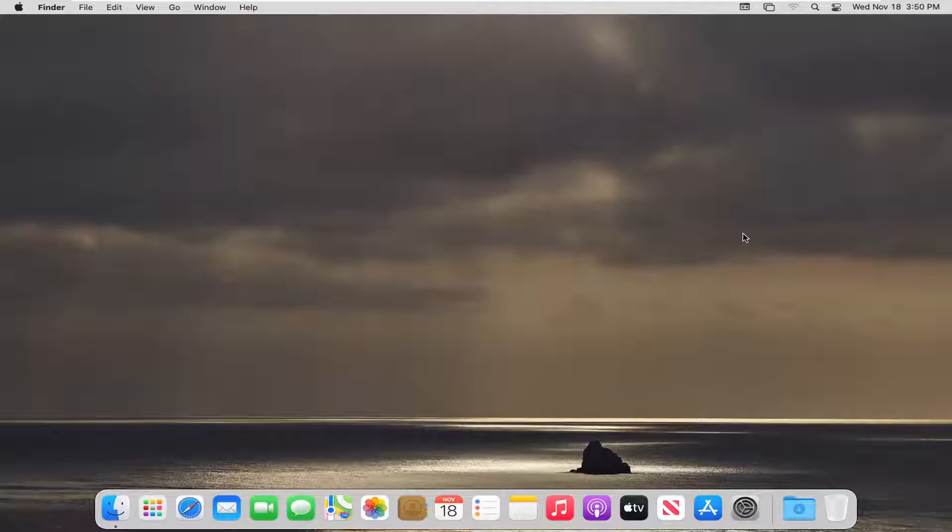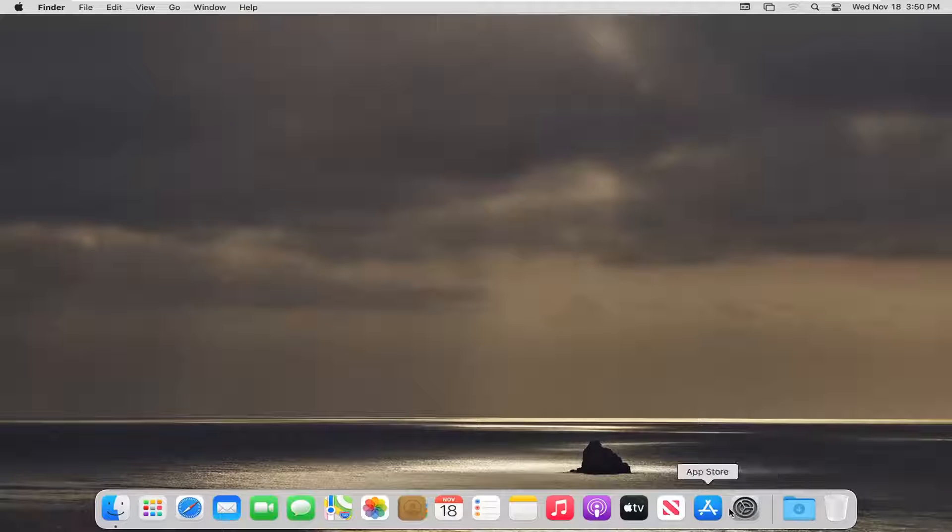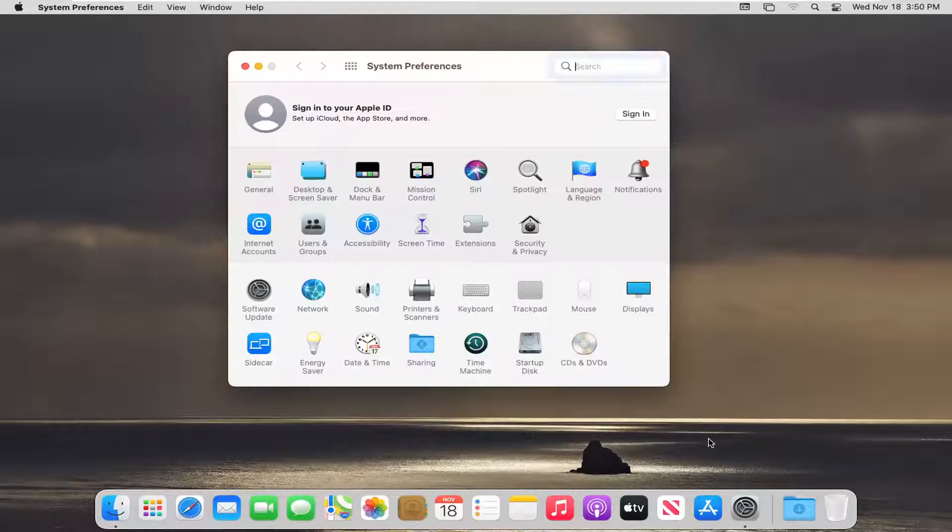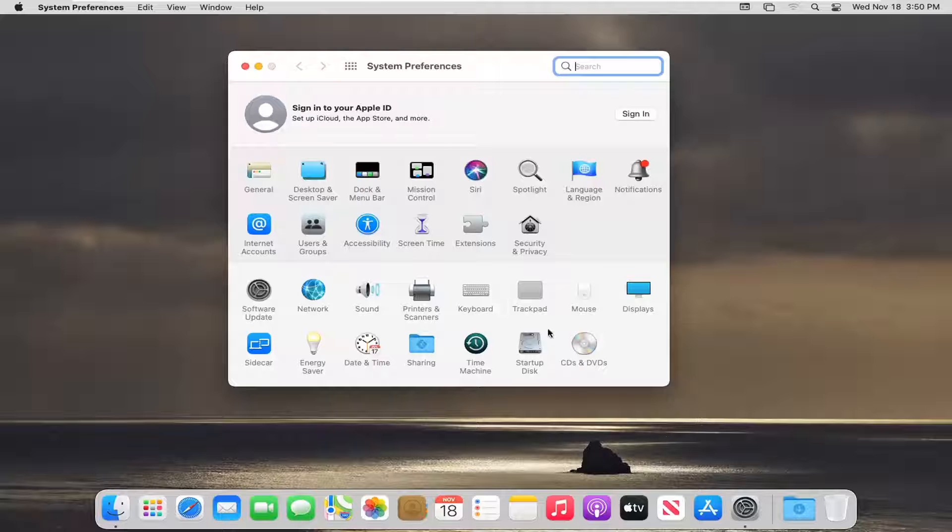So the first thing we're going to do is select the System Preferences button down in our system dock. Go ahead and left click on that. Select the Language and Region button.